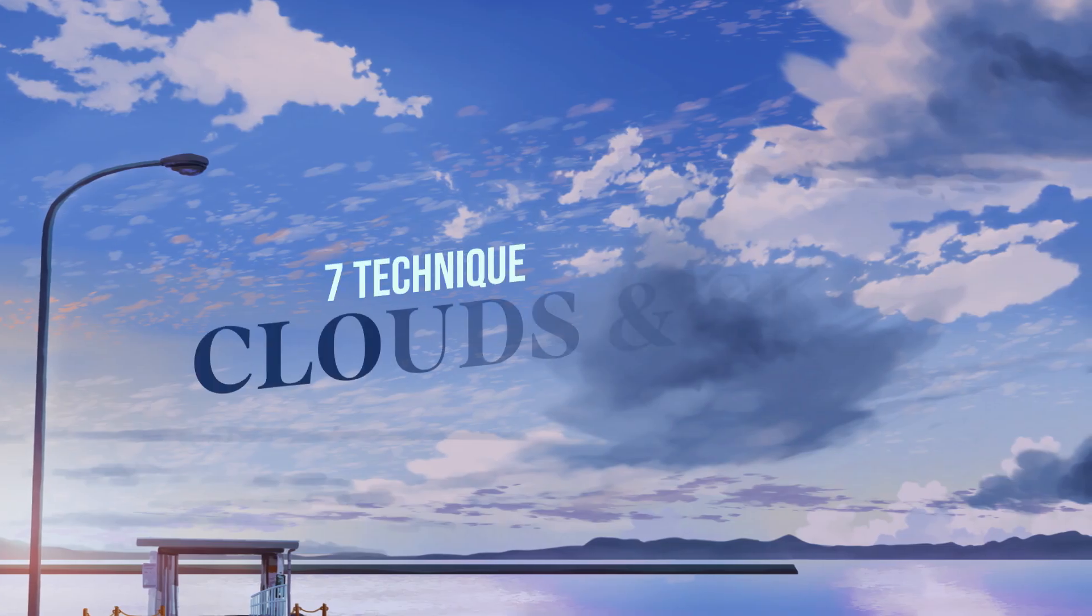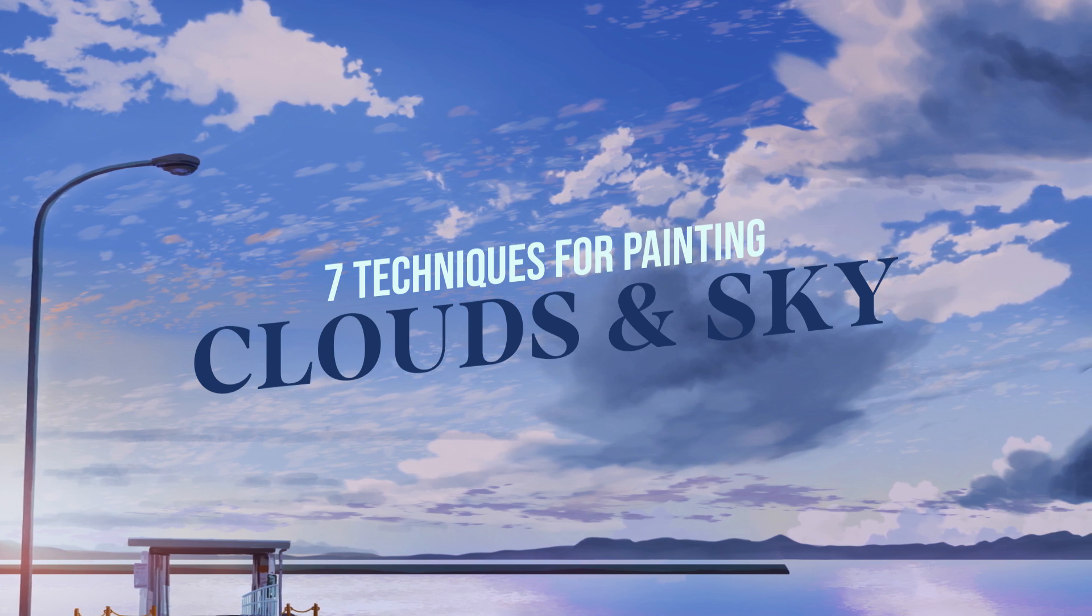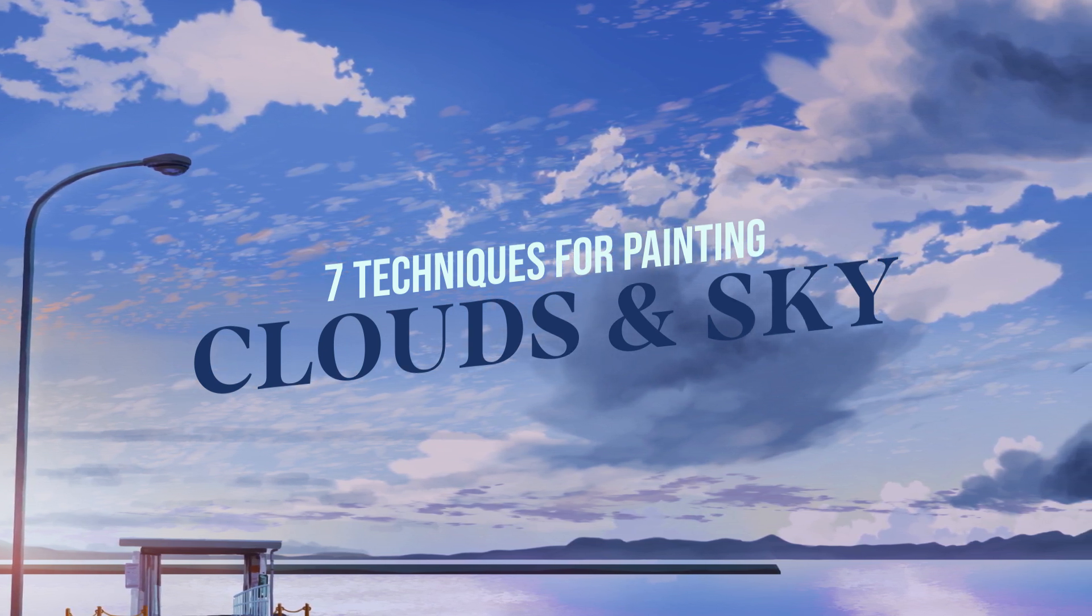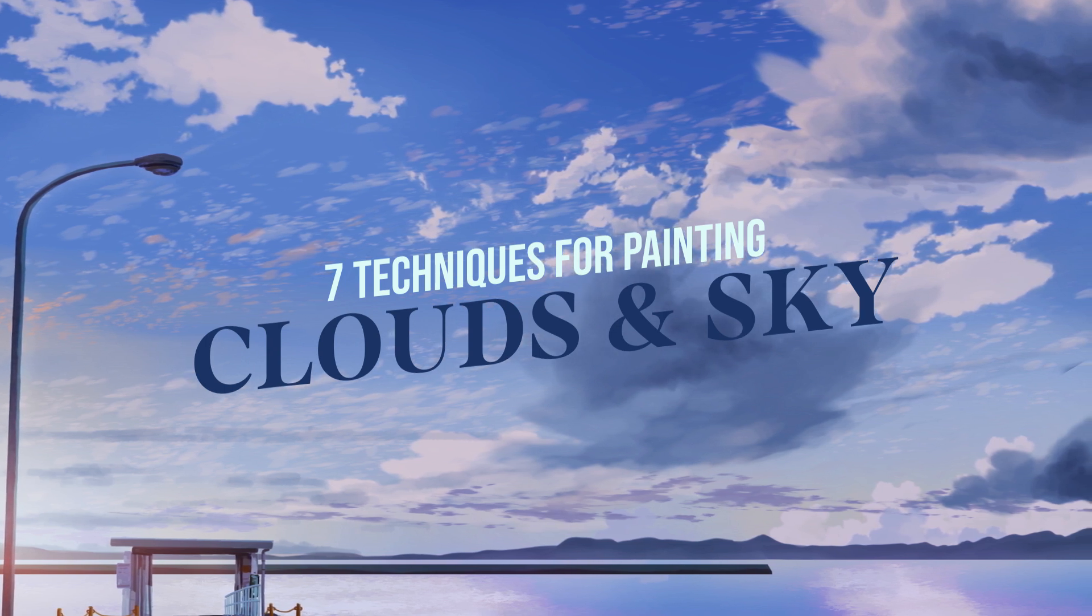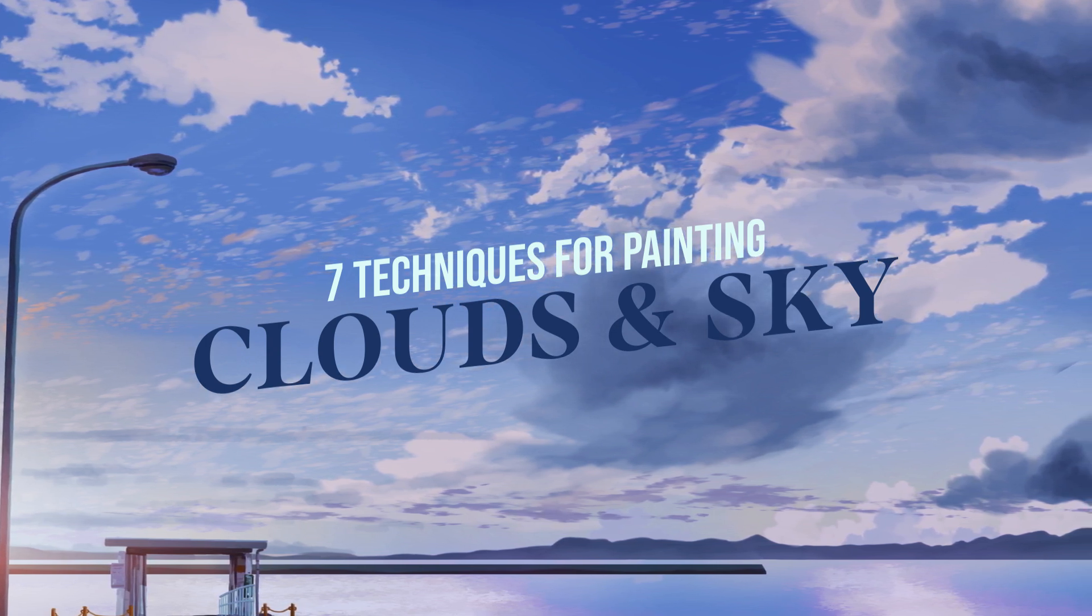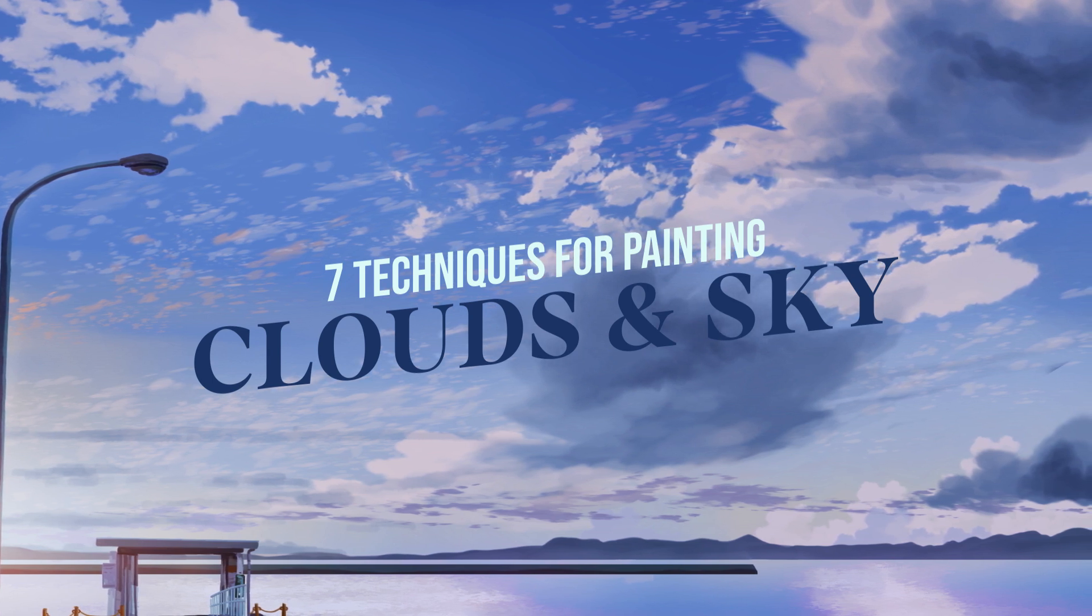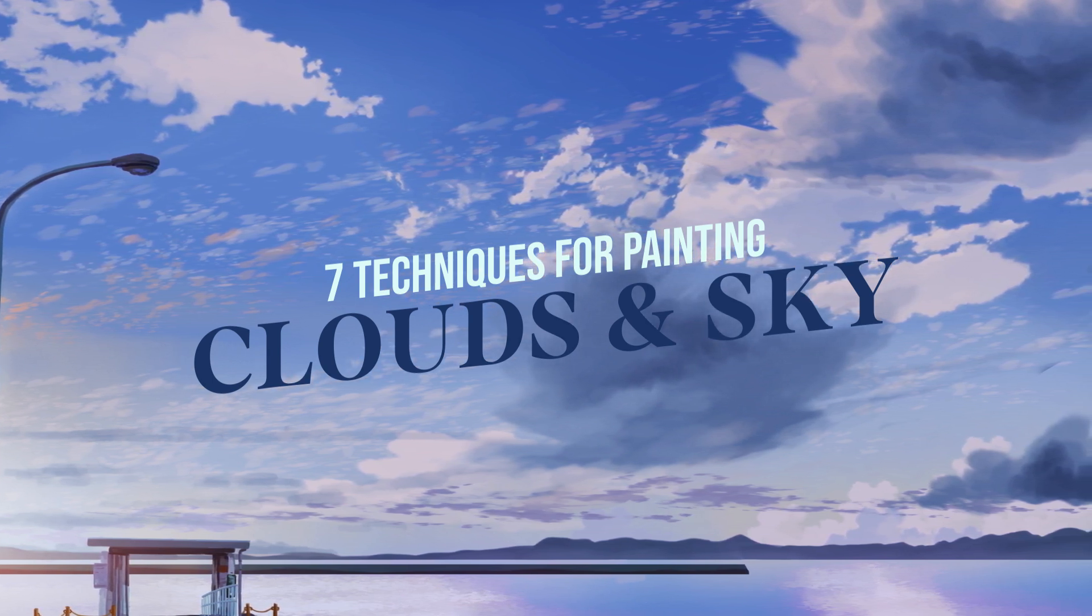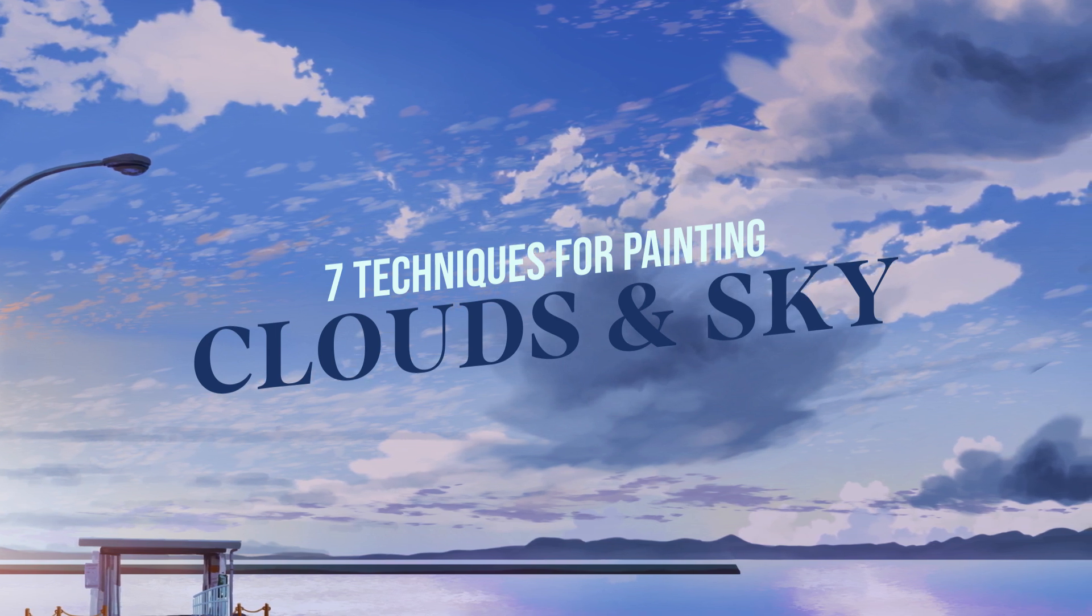Hey, welcome back. Today I'm going to share how you can create a convincing and beautiful sky by applying these seven principles. I know this is a lot and you might be thinking if it's necessary to apply all of these principles in one drawing.